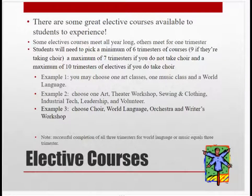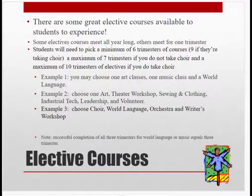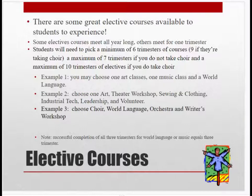Now we're going to talk about the elective courses. There are some really great elective courses to choose from, and what's nice about being in 8th grade is you have a lot more to choose from. Some elective courses will meet all year long while others will only meet one trimester. Students will need to pick a minimum of 6 trimesters of elective courses — 9 if they're taking choir — a maximum of 7 trimesters if you do not take choir, and a maximum of 10 trimesters if you do take choir.